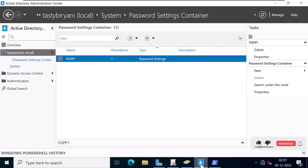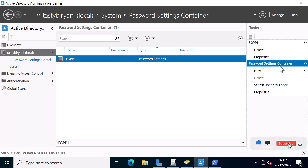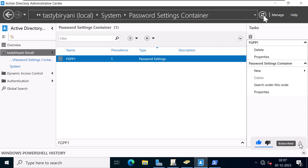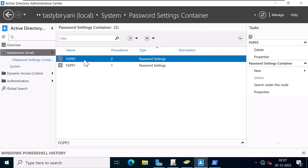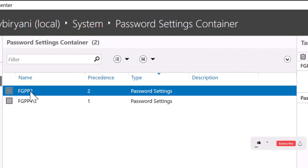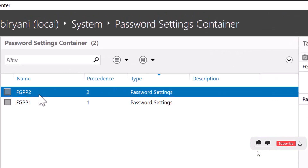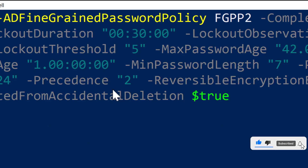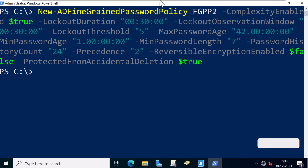If I go back to Active Directory Administrative Center and do a refresh, I can see the new policy FGPP2 with precedence 2. Let me go back to PowerShell.